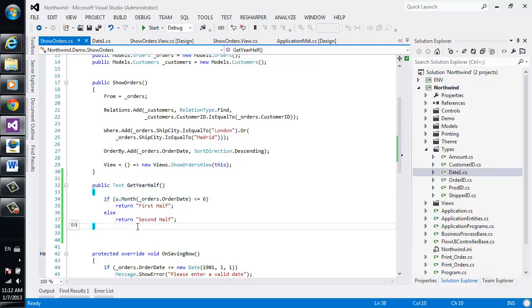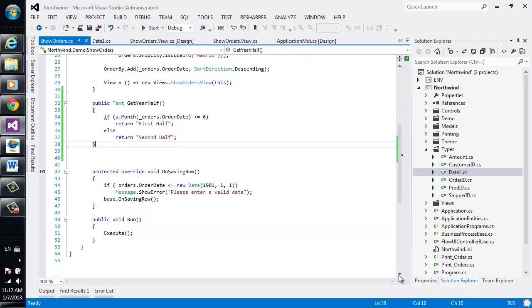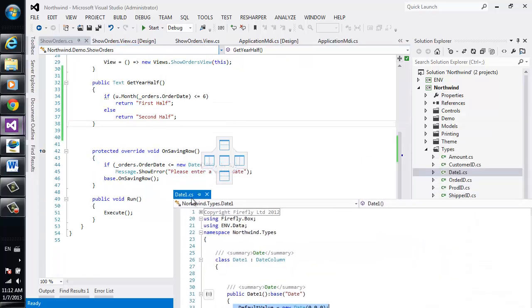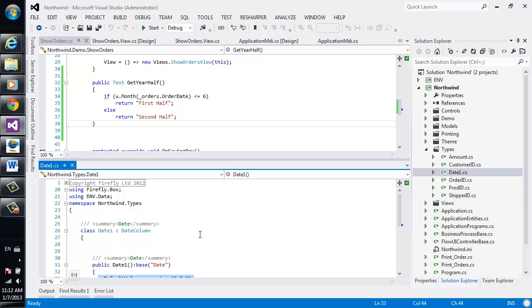What I would like to do now, I would like to move this method from here to the type. So let's open these screens one below the other.